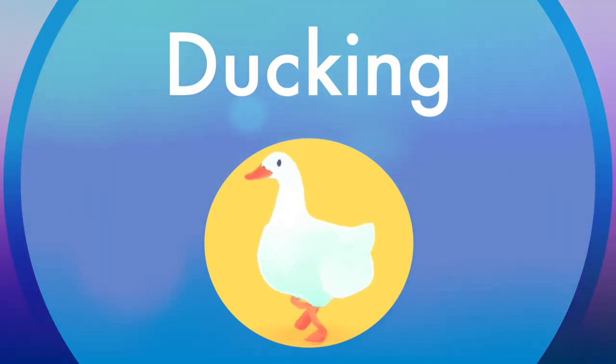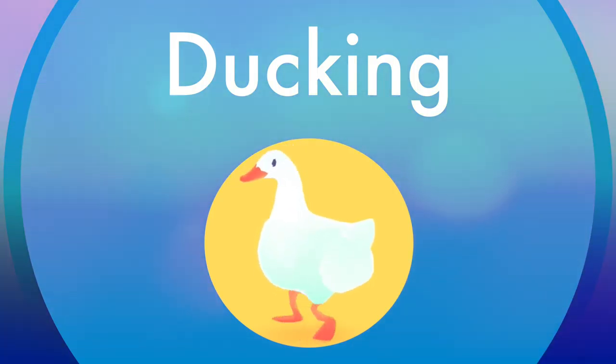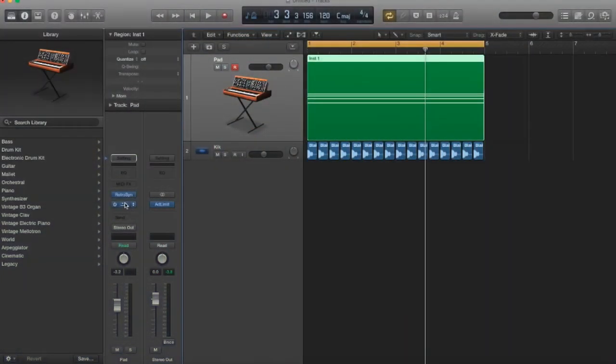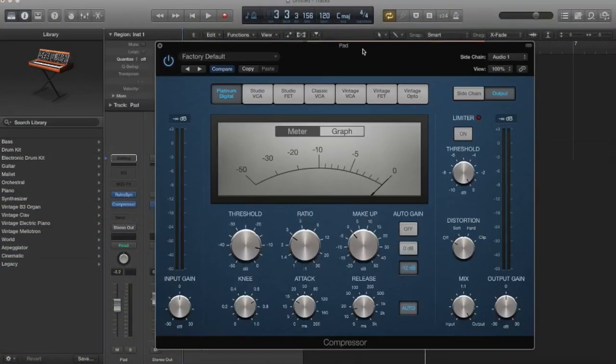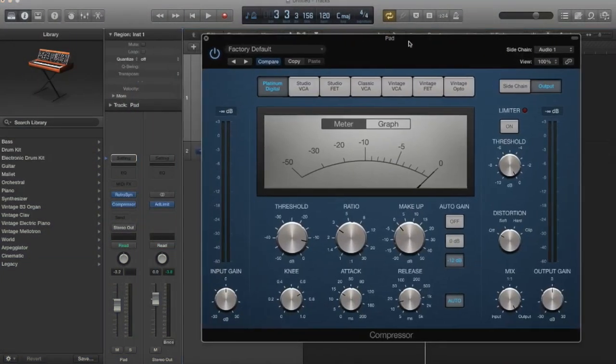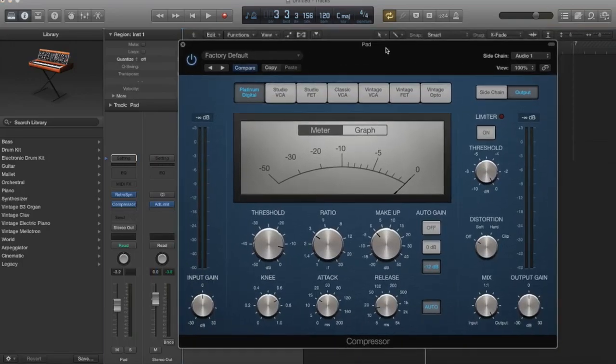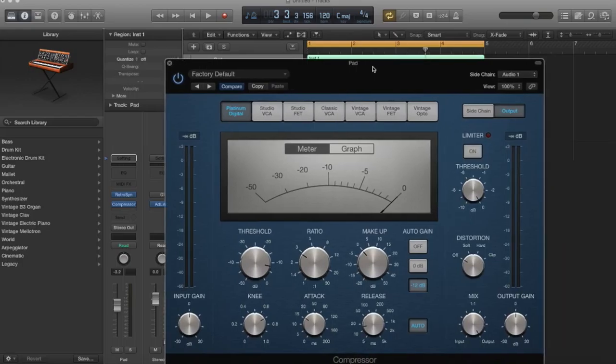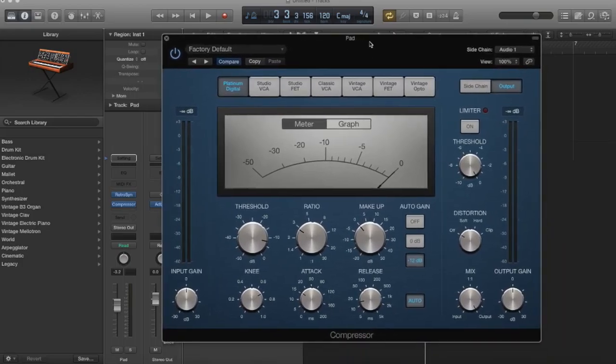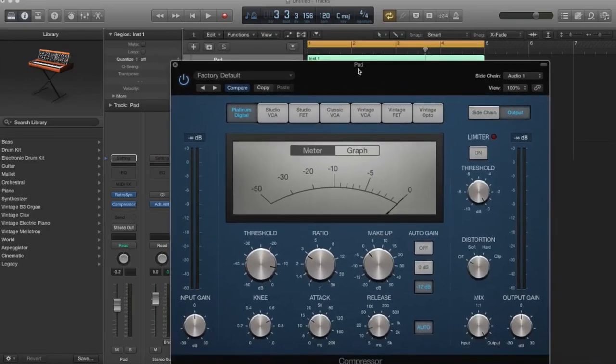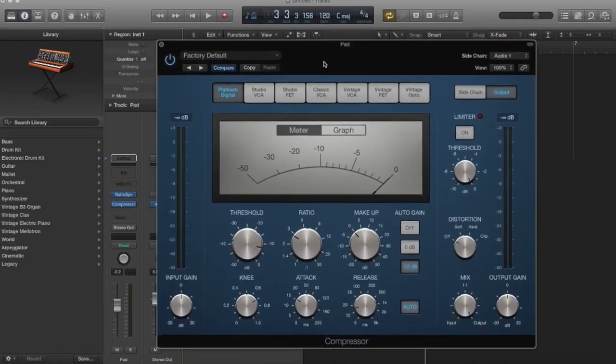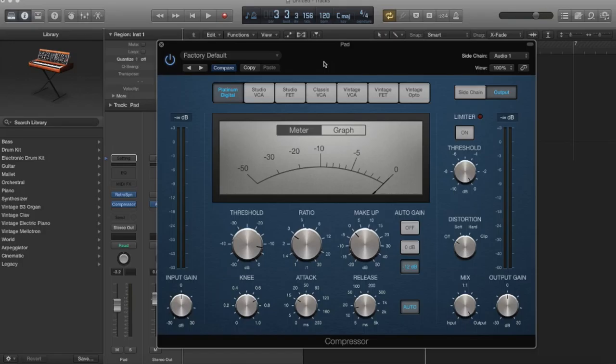So what we're going to do is open a compressor on the pad channel. When you're doing sidechain, what you want to do is choose the signal that you want the sidechain effect to happen to. I know that's a little bit strange, but basically we're going to have our kick drum affect the compression on the pad channel. So every time the kick drum sounds, it's going to pump or duck our pad channel.